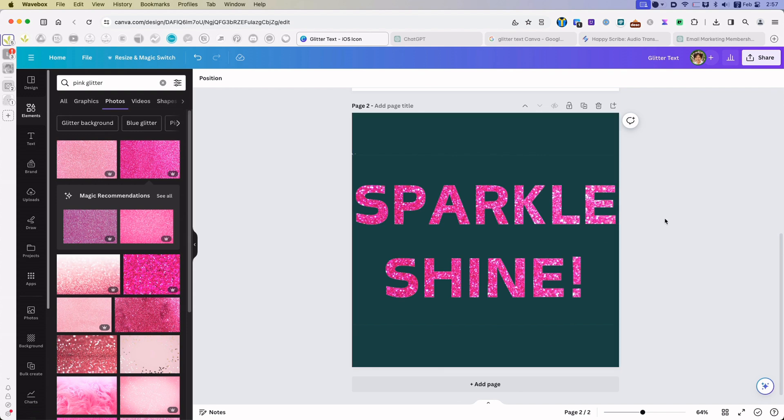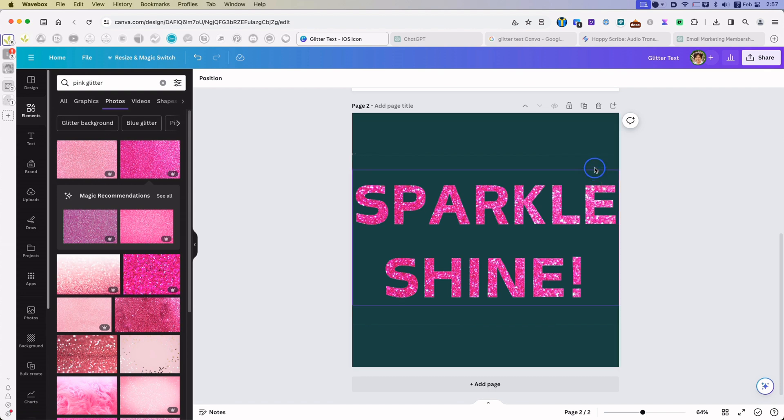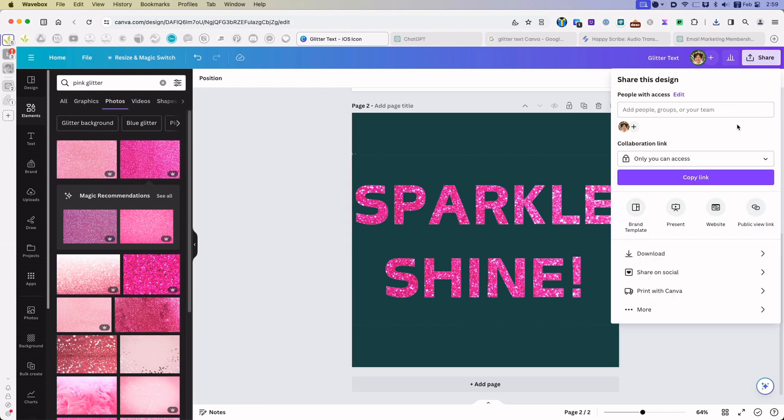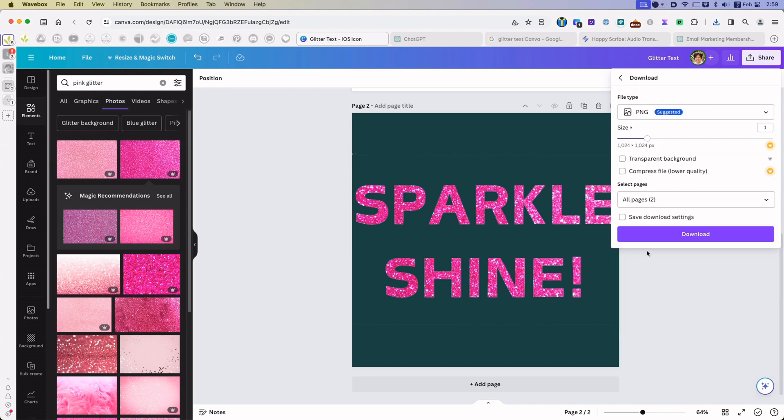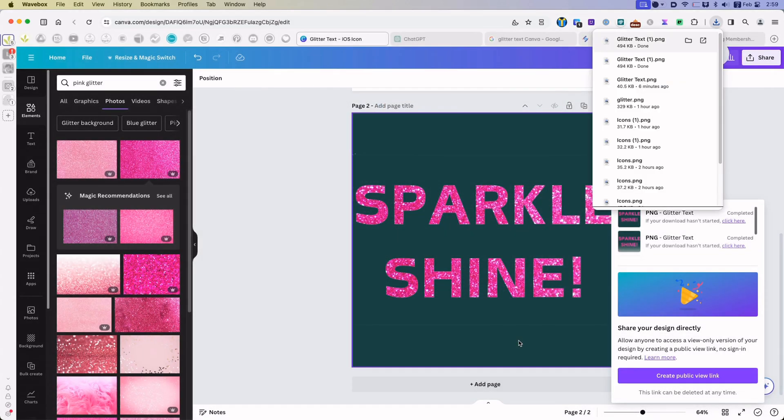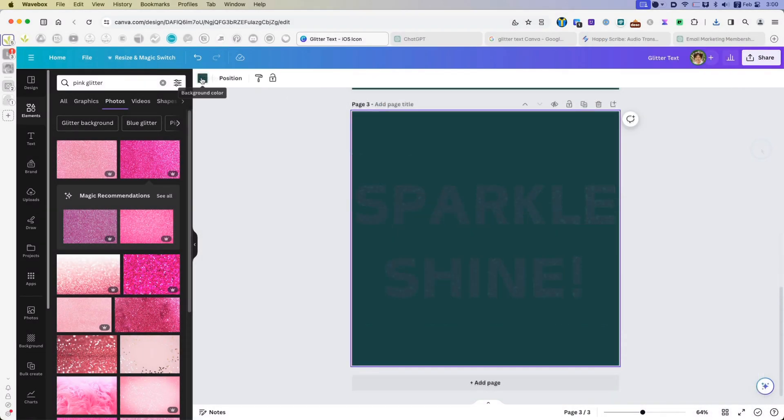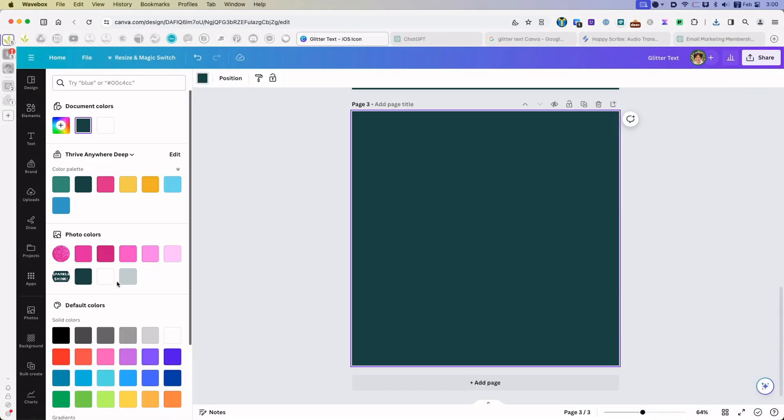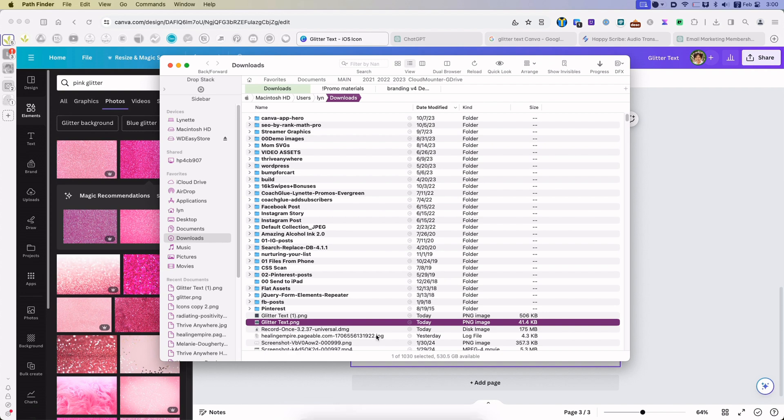If, however, this is not your background and basically you want this text to have a transparent background, very easy. Just click share and download. Again, we just want to download it as it is. And since I have created two pages before, I want to make sure that I just download the second page, which is the page I'm on. And I'm going to save it to my computer.